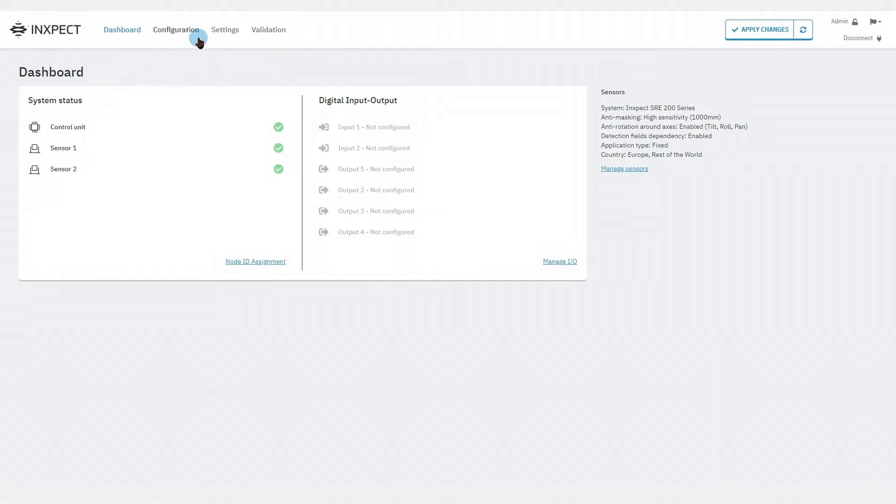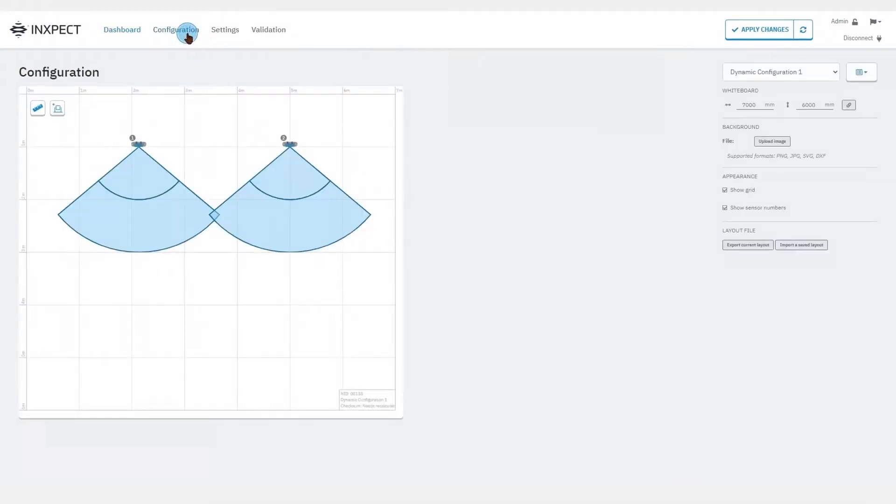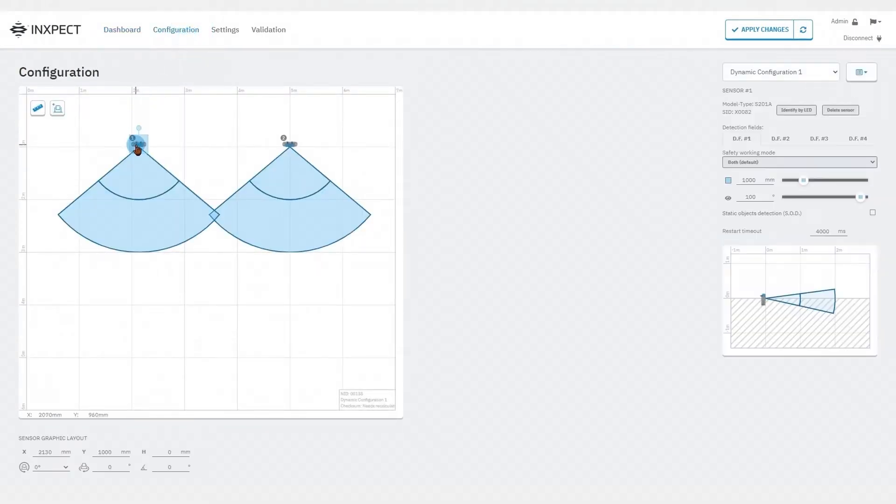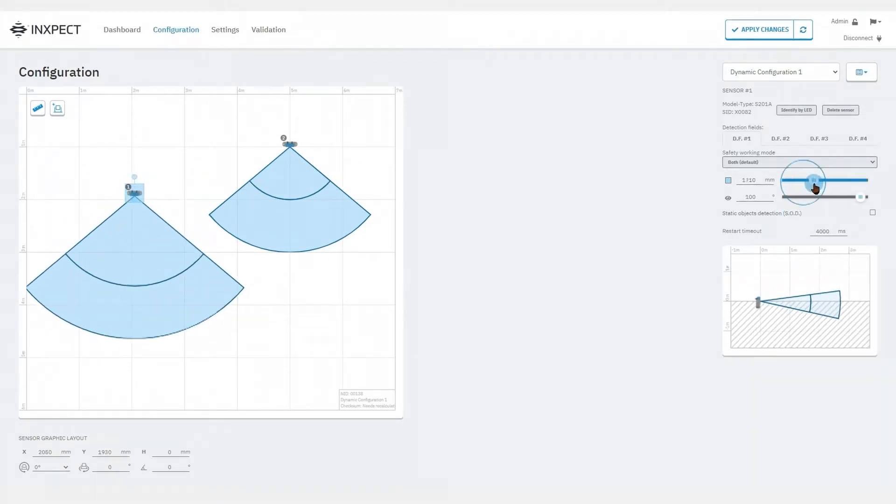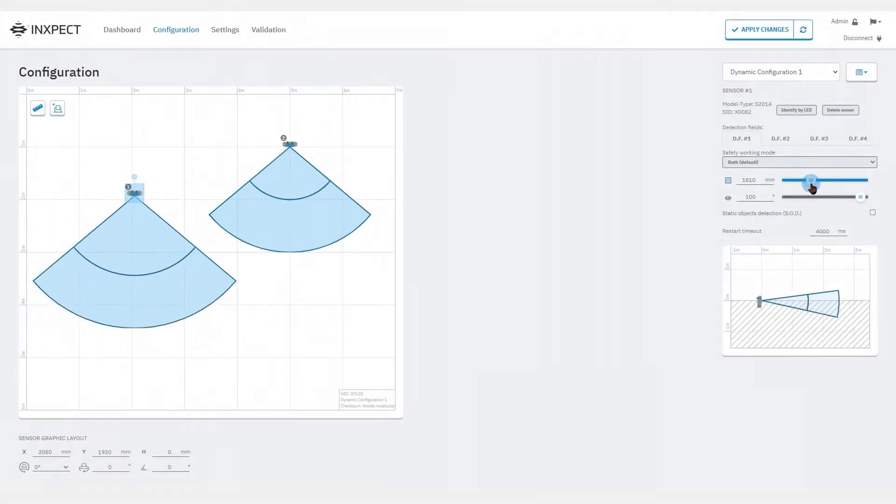The configuration page is where we set the working parameters of the sensors including the detection distance, the angular coverage, the safety working mode, and the restart timeout.